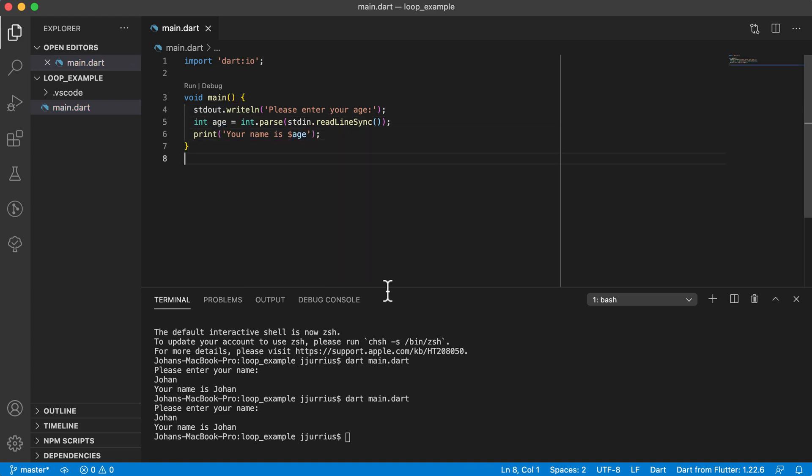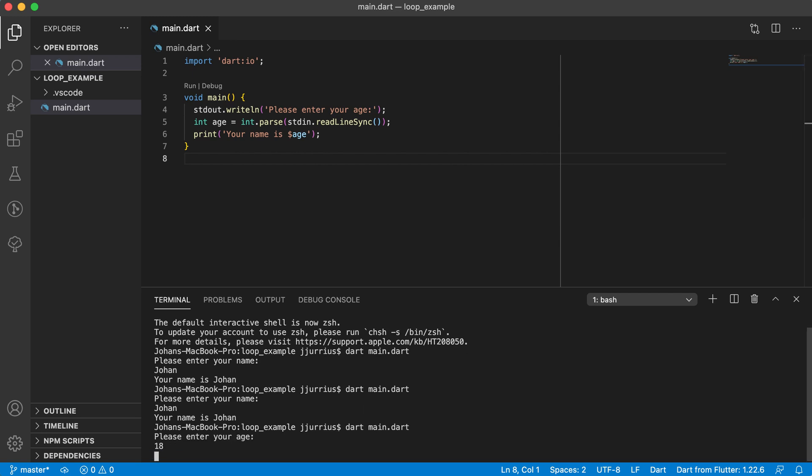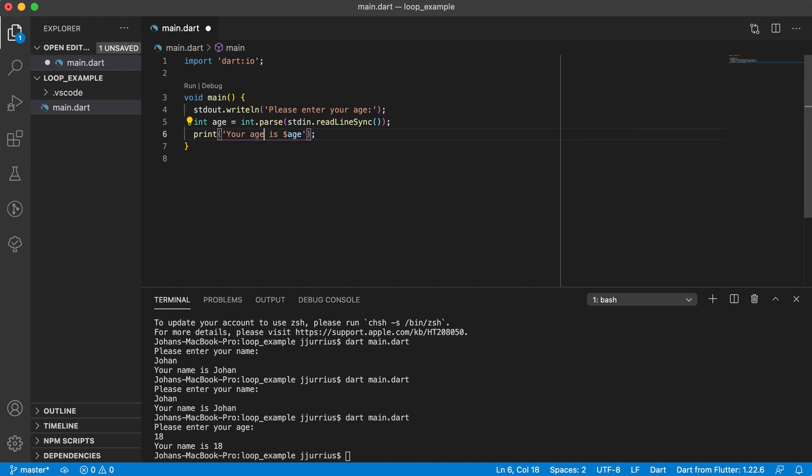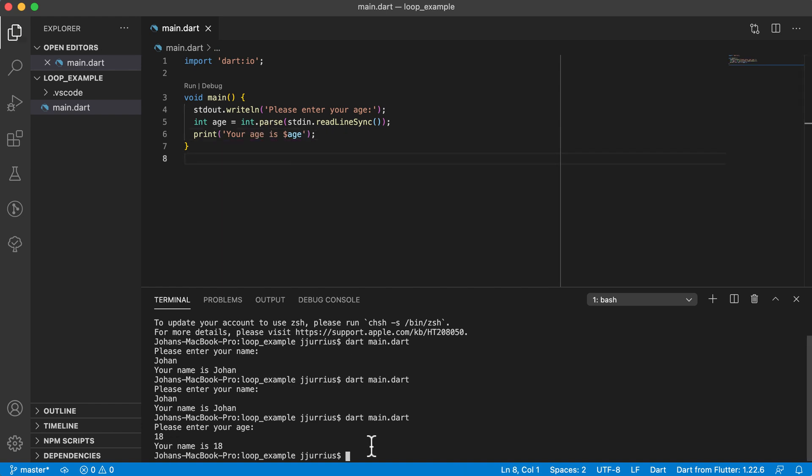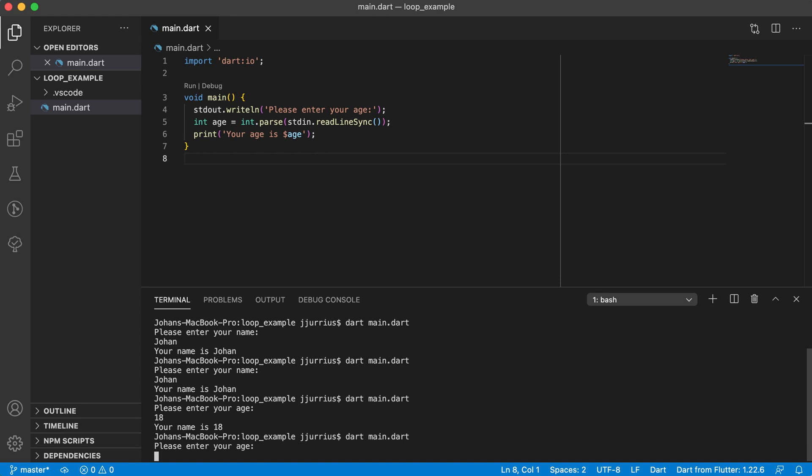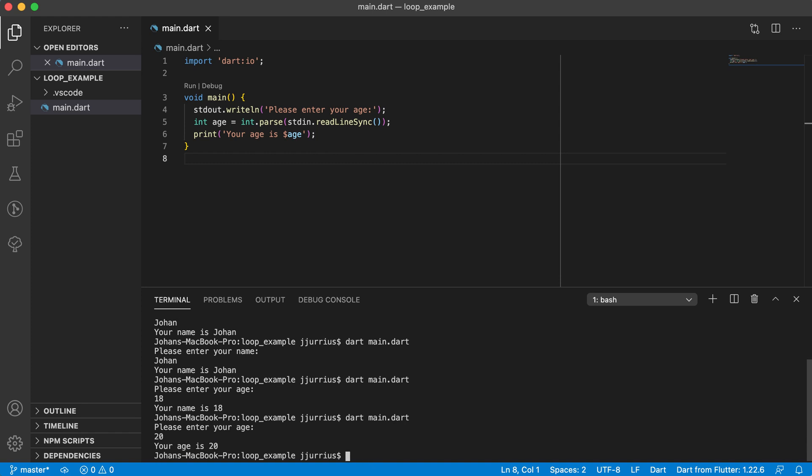So let's see if this works. Enter your age. Let's say 18. Your name. Your age is 18. Enter your age, 20. Your age is 20.